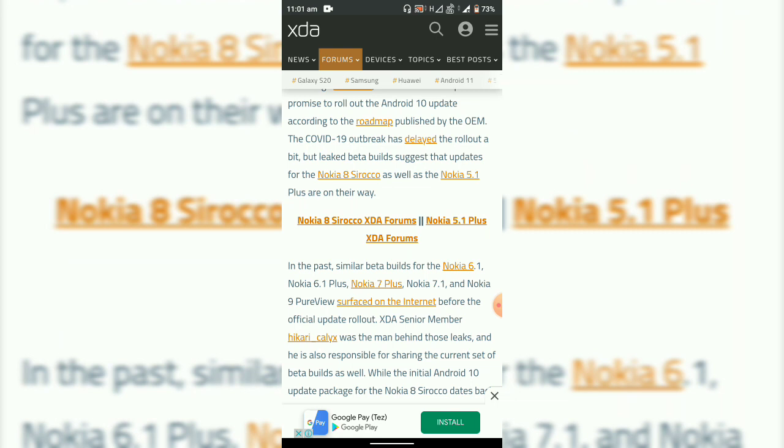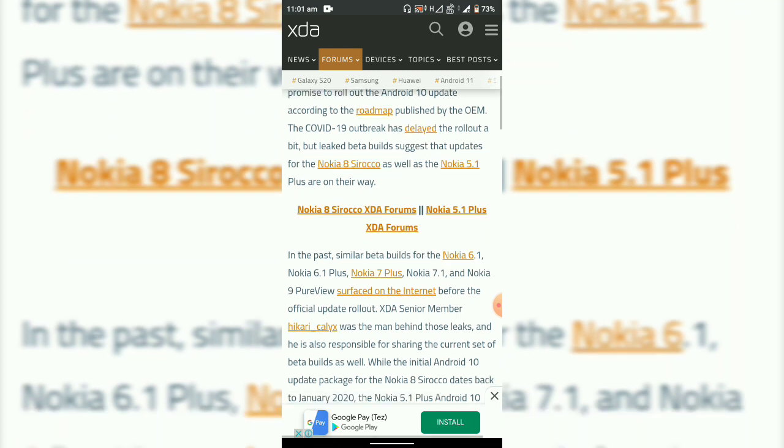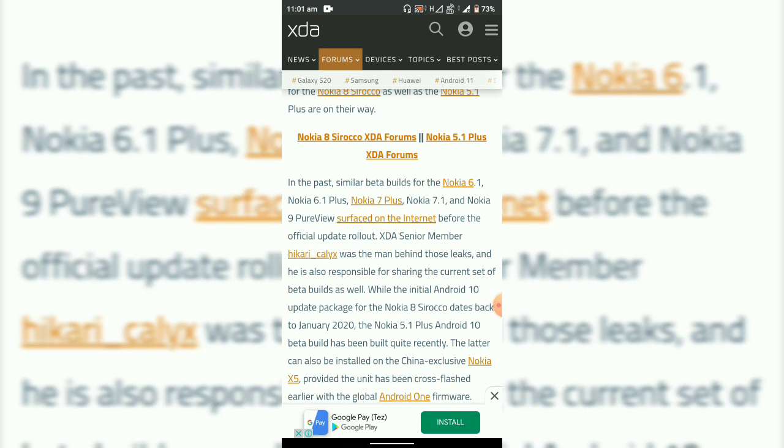This suggests that the updates for the Nokia 8 Sirocco as well as the Nokia 5.1 Plus are on their way.